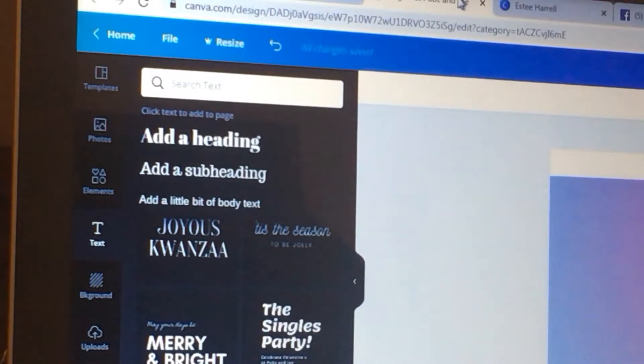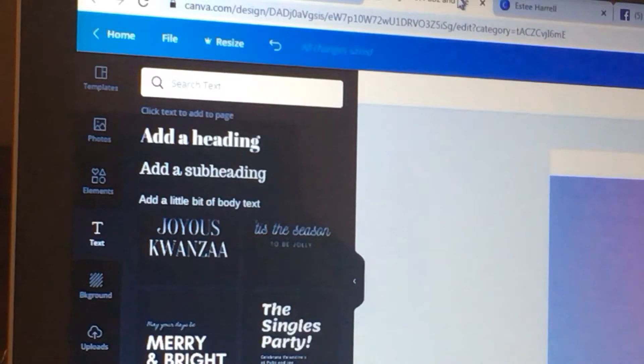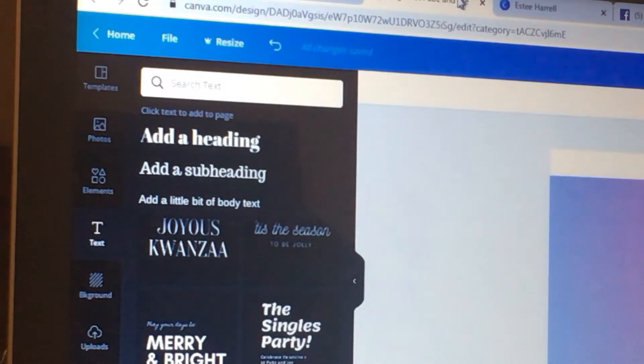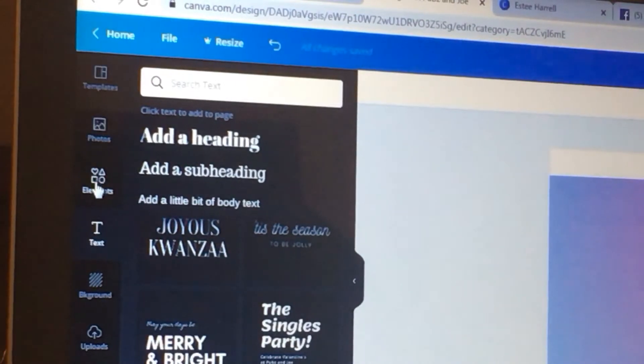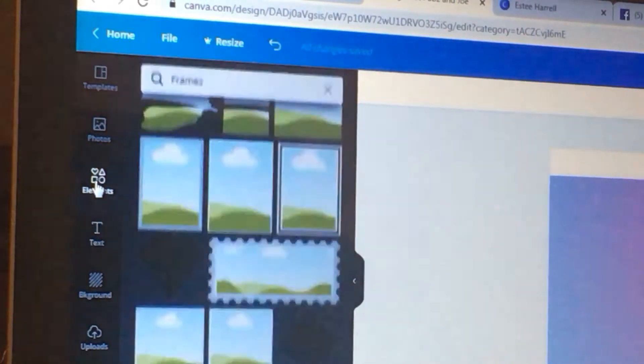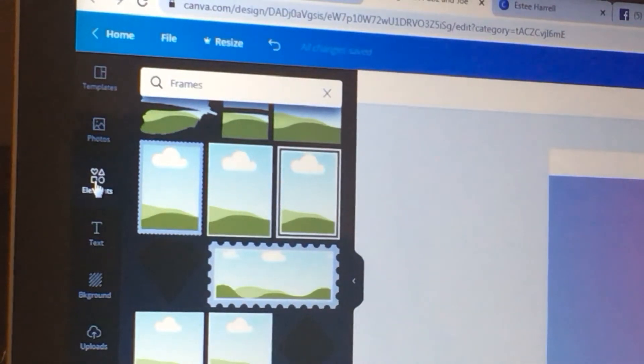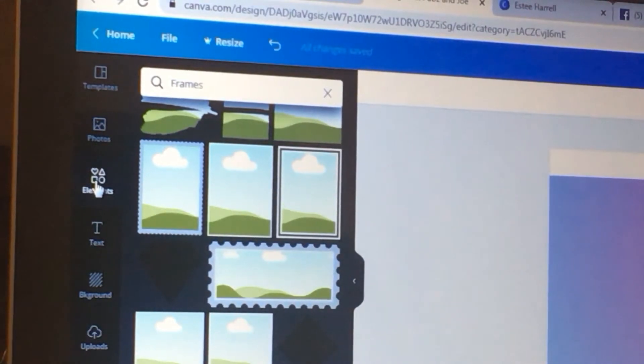Right now it's on text because I had to redo the video again. So I'm going to go into elements. I love using my elements, you guys.